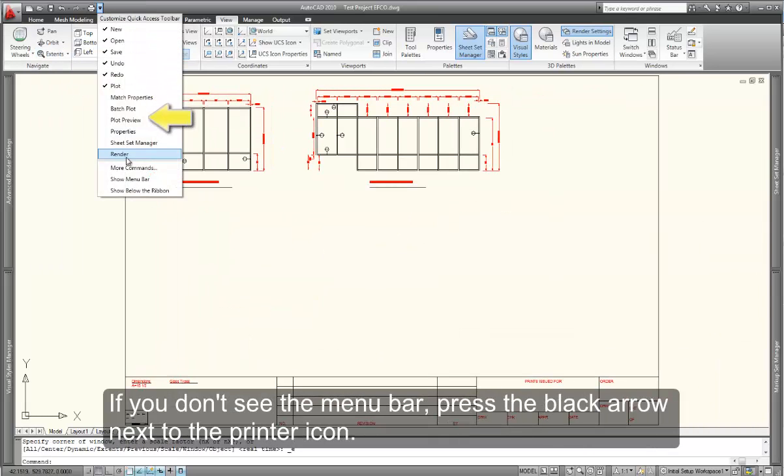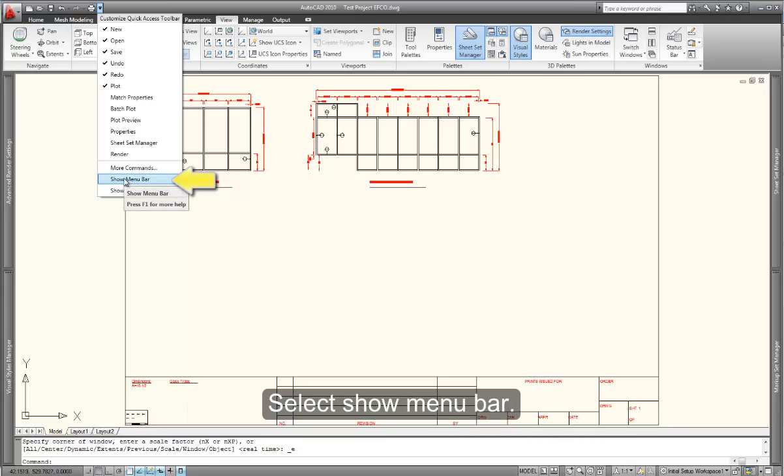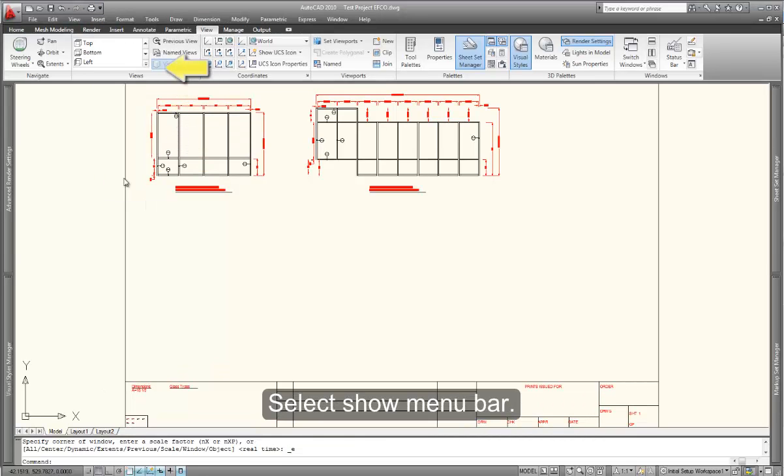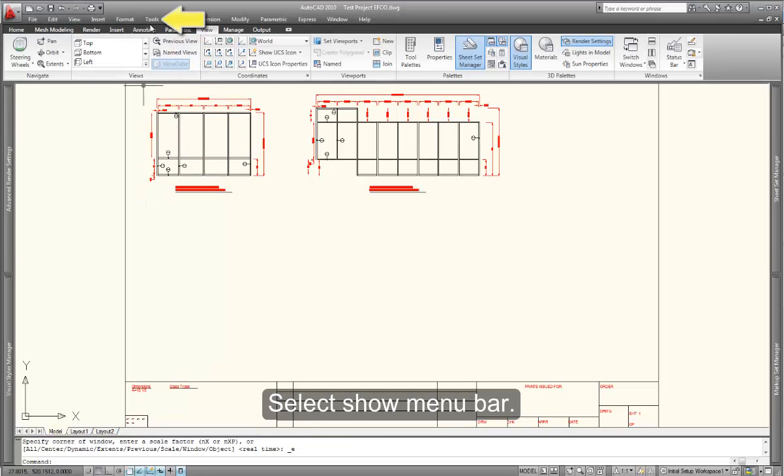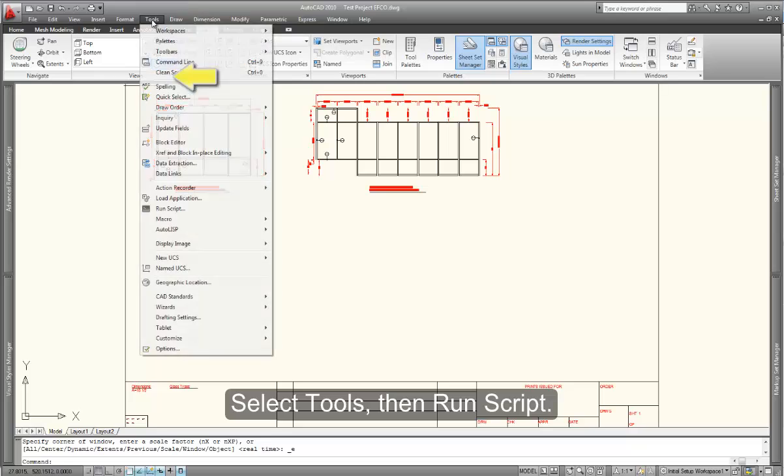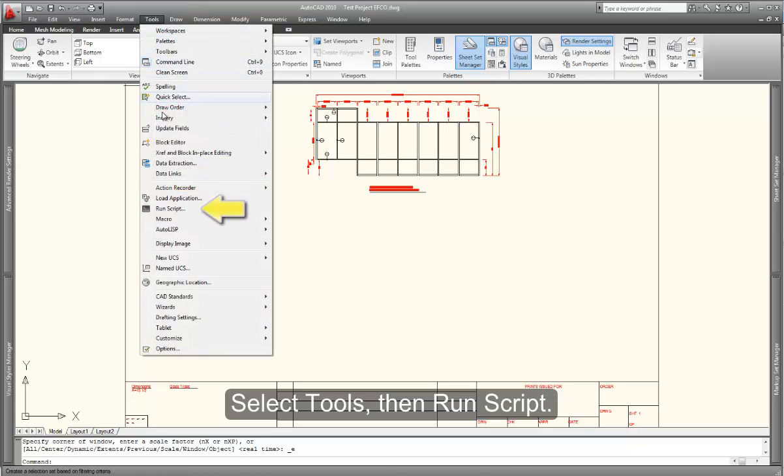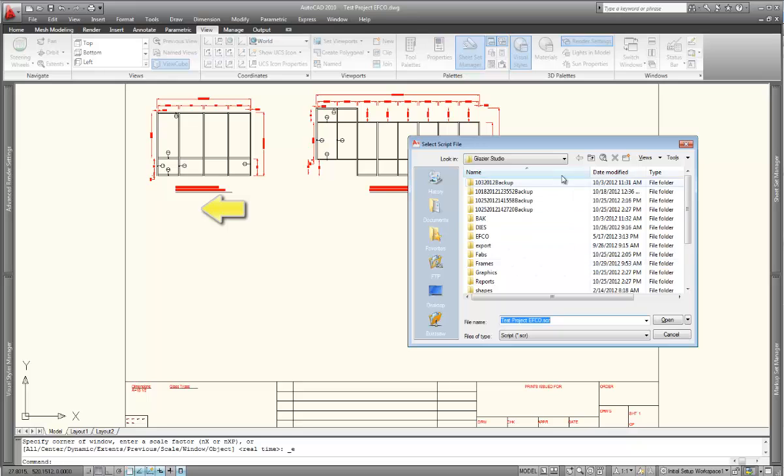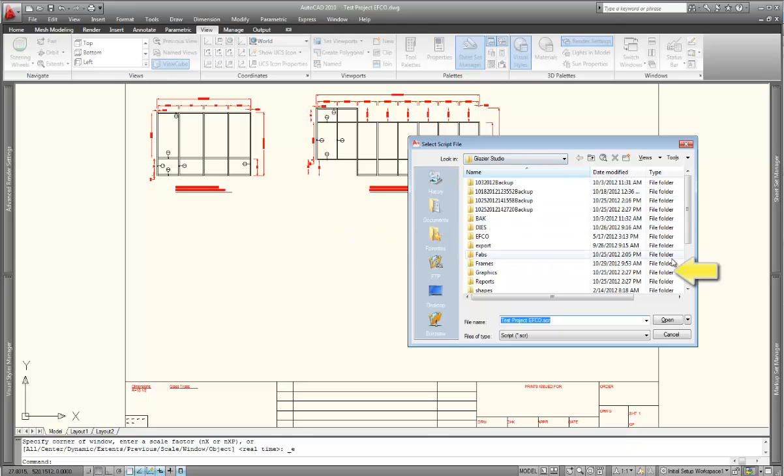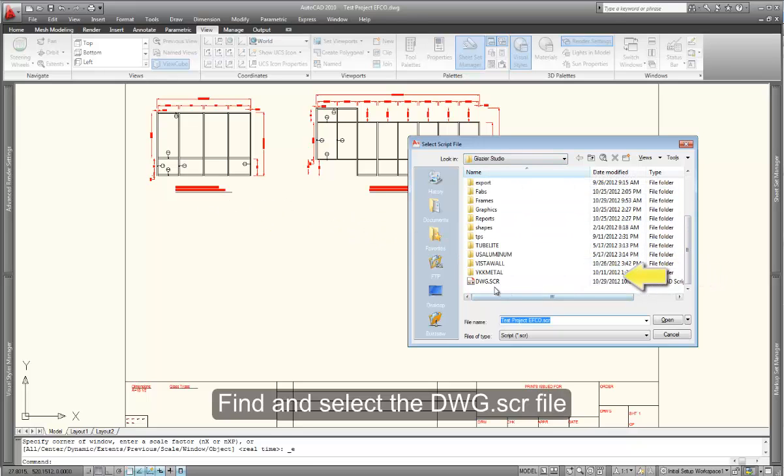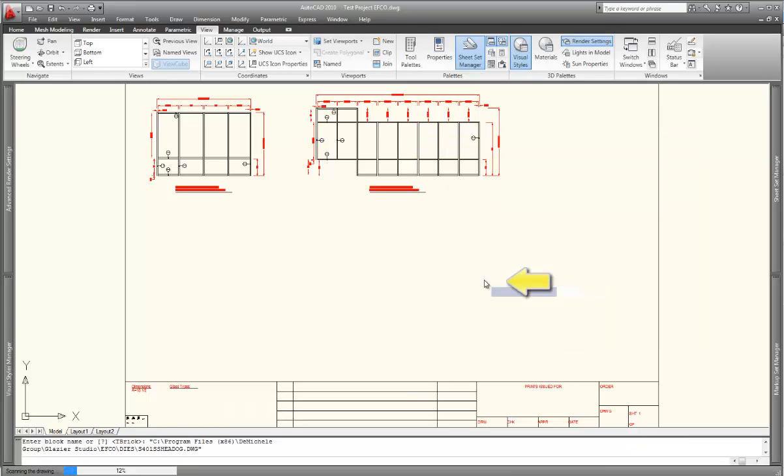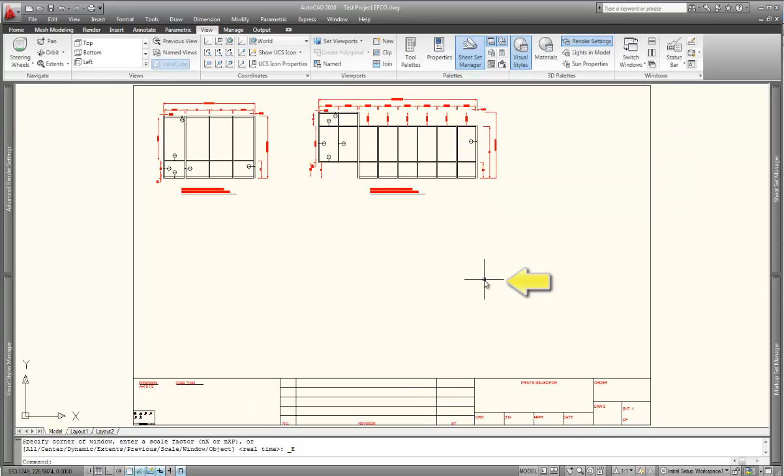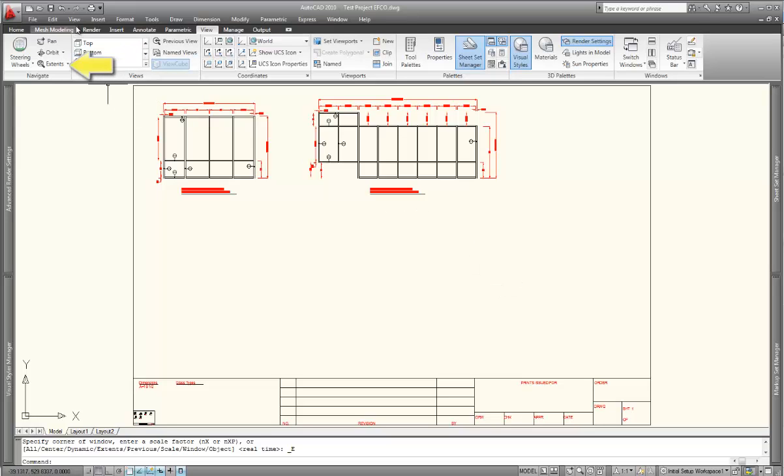If your main menu bar isn't showing up, select the arrow next to the printer icon and select show menu bar. Then select tools, run script, and make sure that you're in the Glazier Studio format. Go to the Glazier Studio folder and find the dwg.scr file. Run that file to import the details.